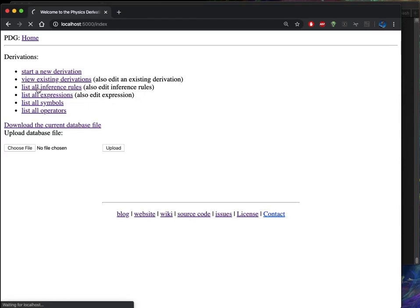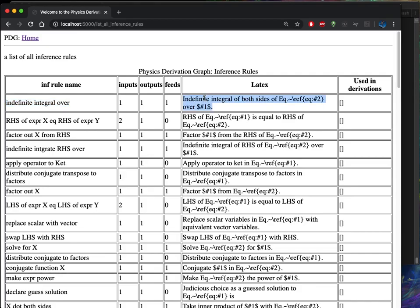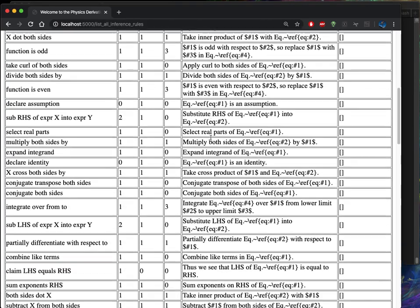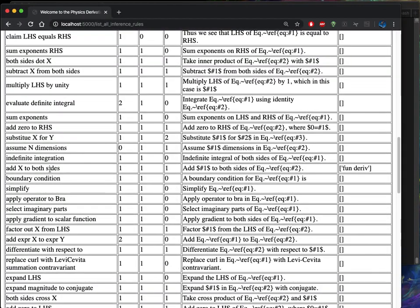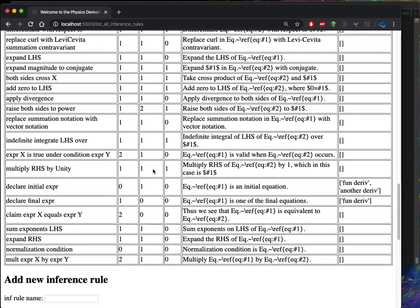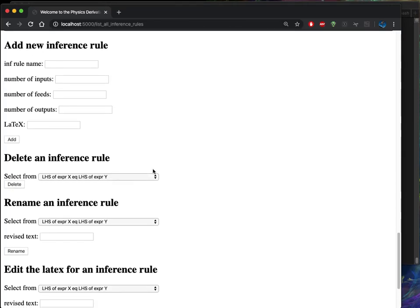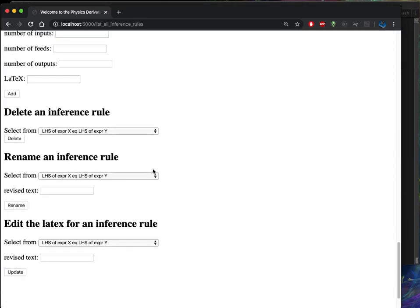If you look at the inference rules, the layout is pretty similar in the sense that every inference rule has a name, some number of inputs and outputs and feeds, and then a LaTeX expression that goes with it. Now most of these currently are not used, but this one here, add x to both sides, is currently used in fun derivation.